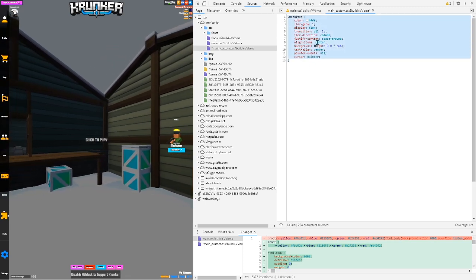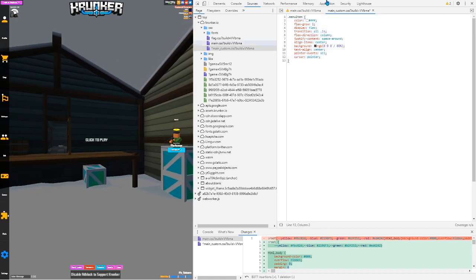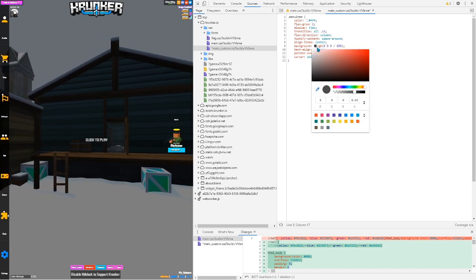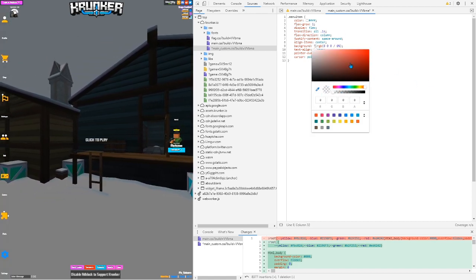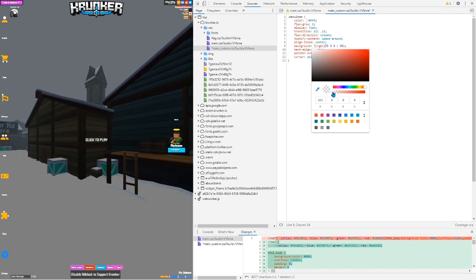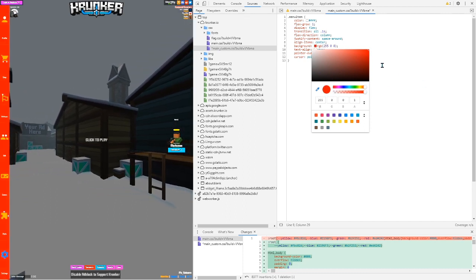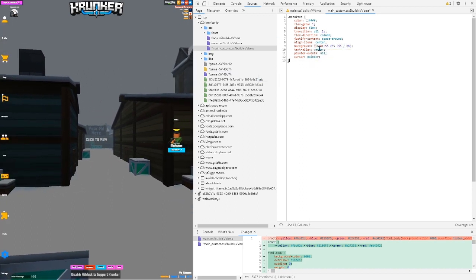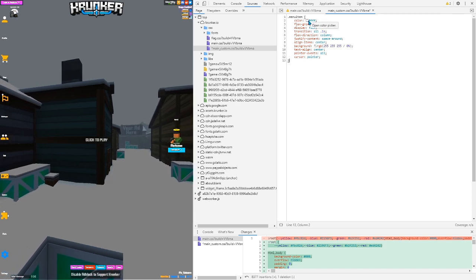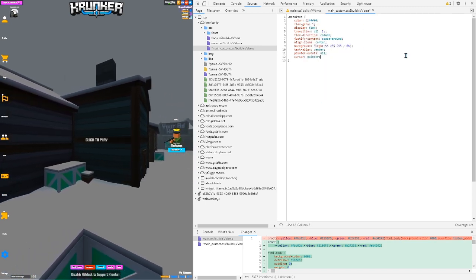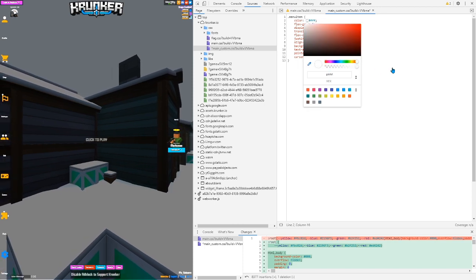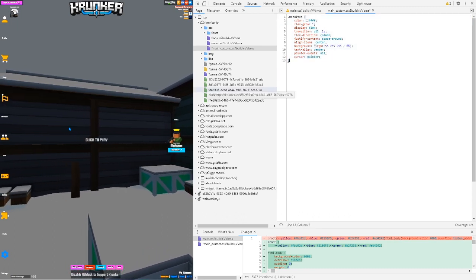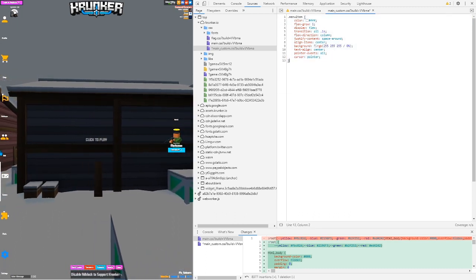Go to main_custom.css and Ctrl+V to paste it there. Any edits you make here will override main.css. For example, you can make a background color clear, or change it to red — you can do a lot with this. Just mess around with it; it's pretty fun to experiment.